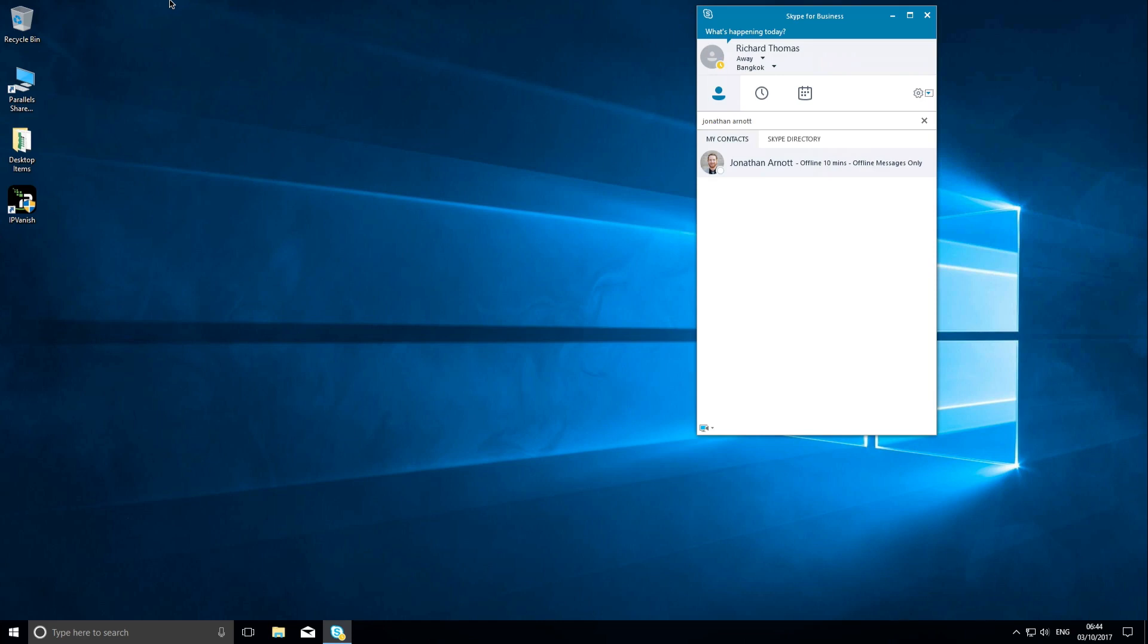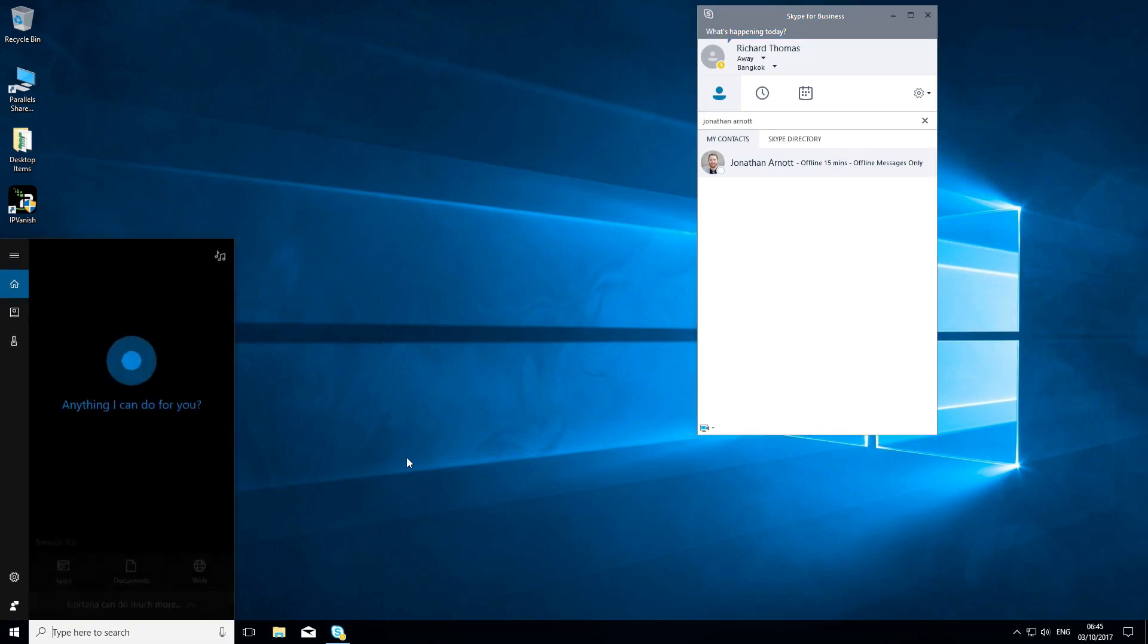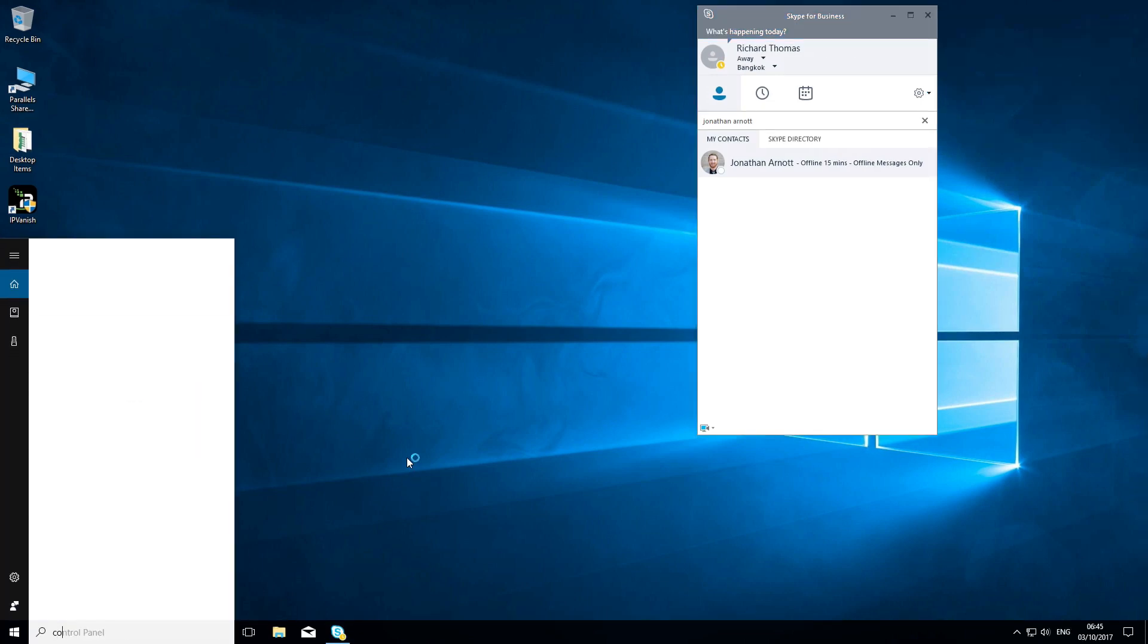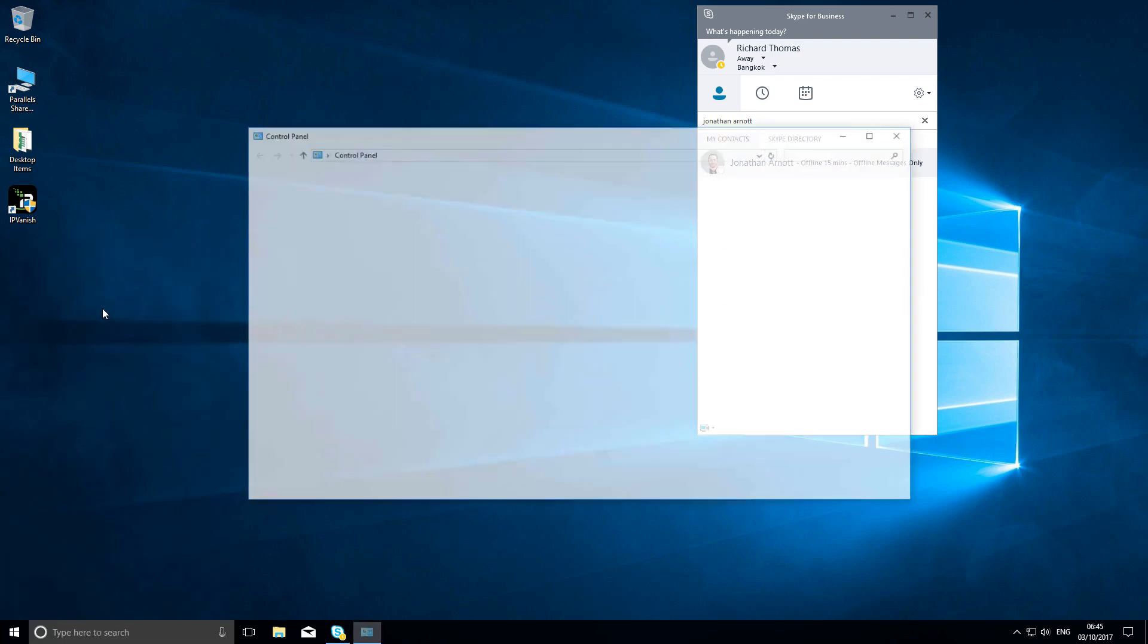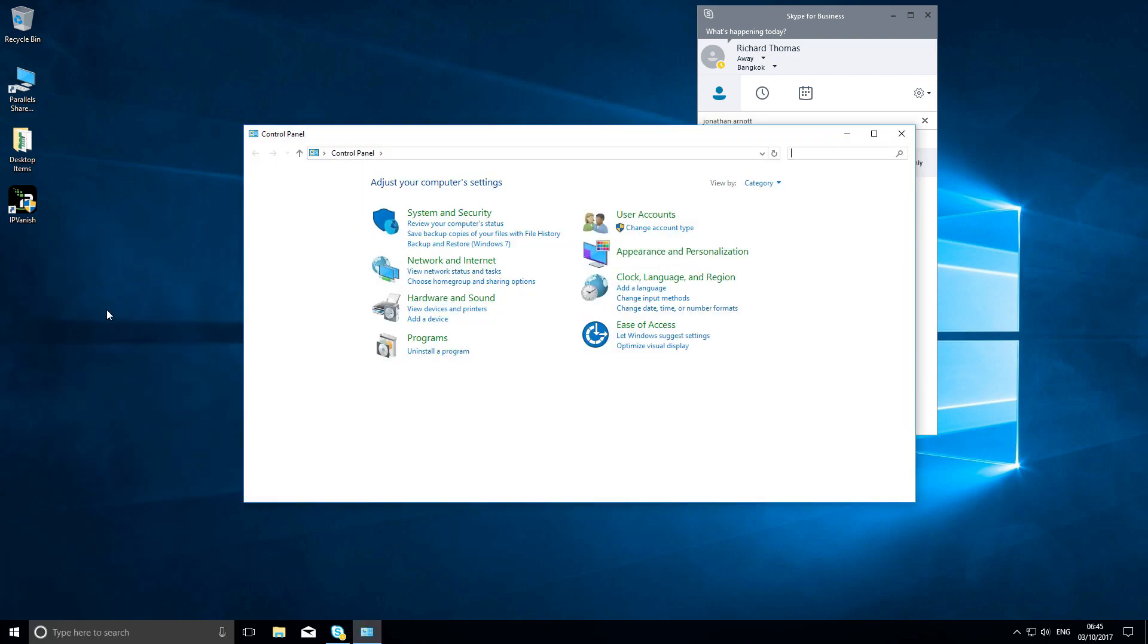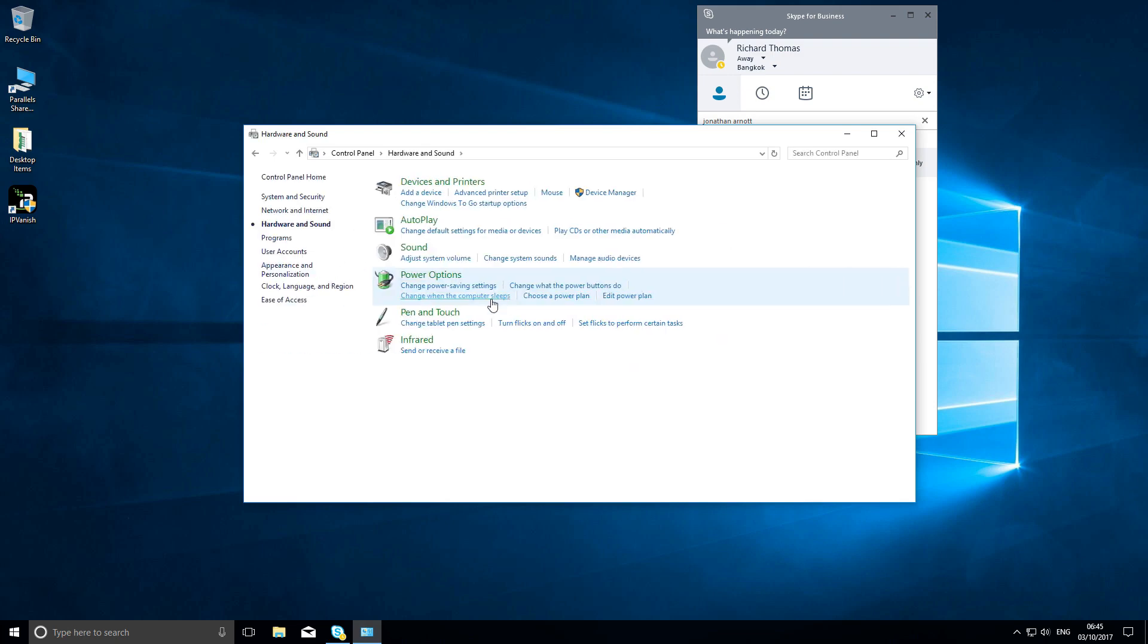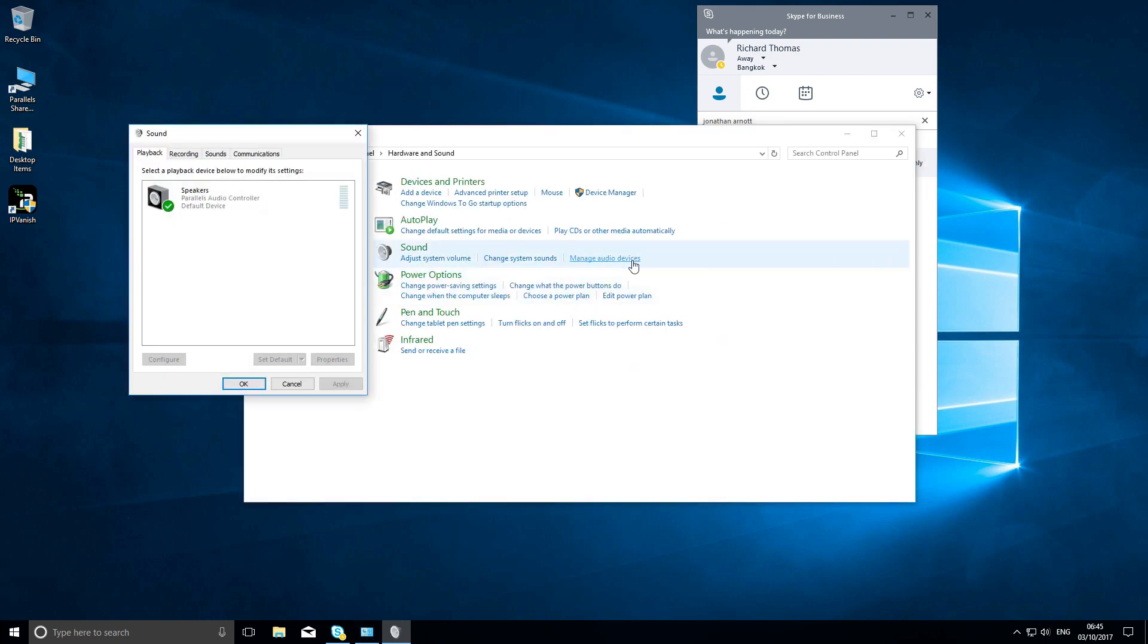If you can't find your audio or video device, it's worth checking in your Control Panel to make sure the device is selected. Type 'control' into your search box and select the Control Panel. For audio, select Hardware and Sound and Manage Audio Devices. There are two tabs: one for playback to select which speakers to use, and one for recording to select which microphone to use.